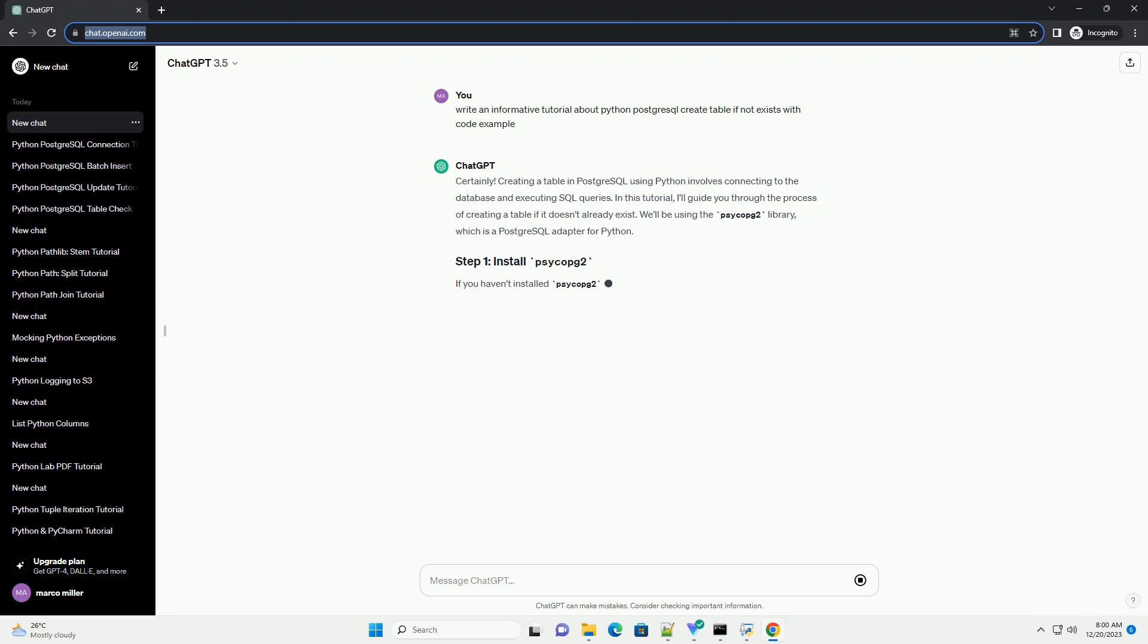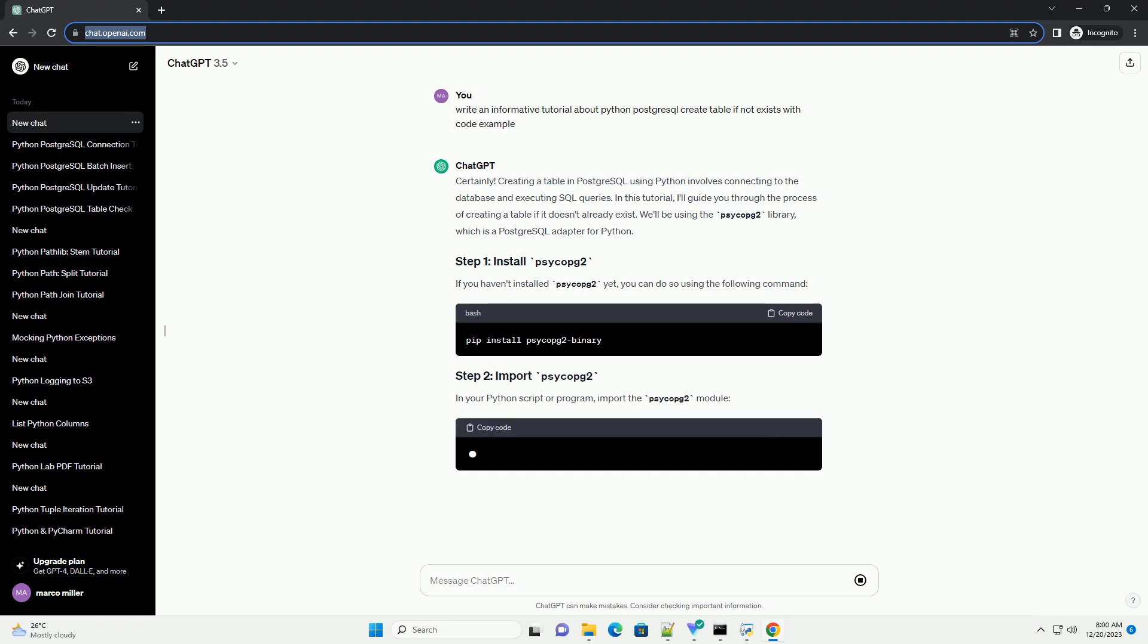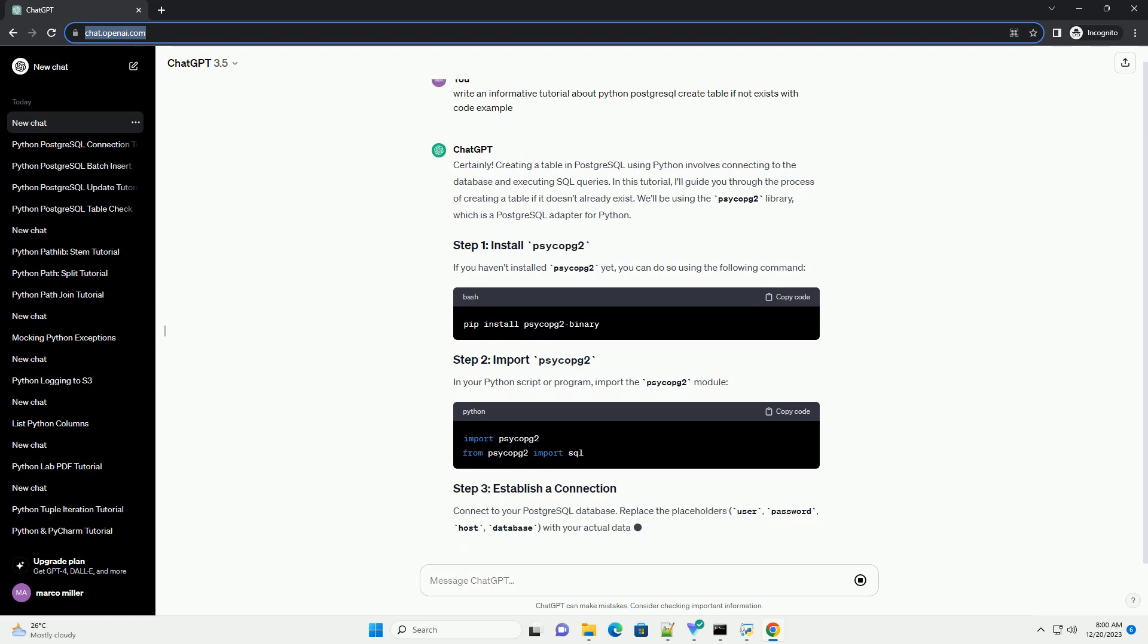In this tutorial, I'll guide you through the process of creating a table if it doesn't already exist. We'll be using the PsycoPG2 library, which is a PostgreSQL adapter for Python.